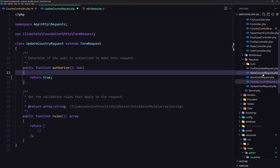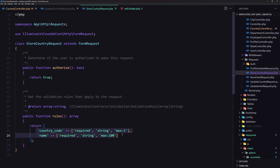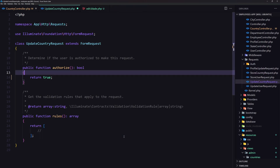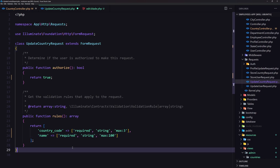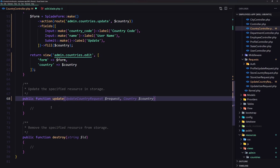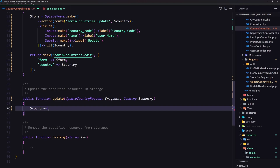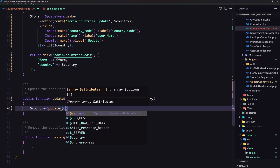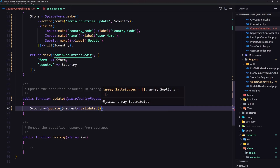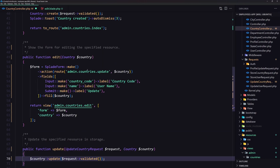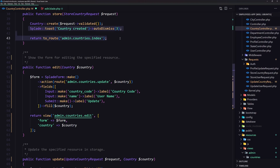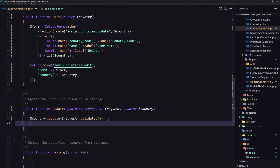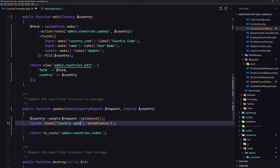I'm going to copy from the store country request because I think the validation rules are the same, but I want to have a separate request class. Now let's say dollar sign country update with request validated. Then let's return to the countries index with a toast notification — paste it in and say 'country updated'.